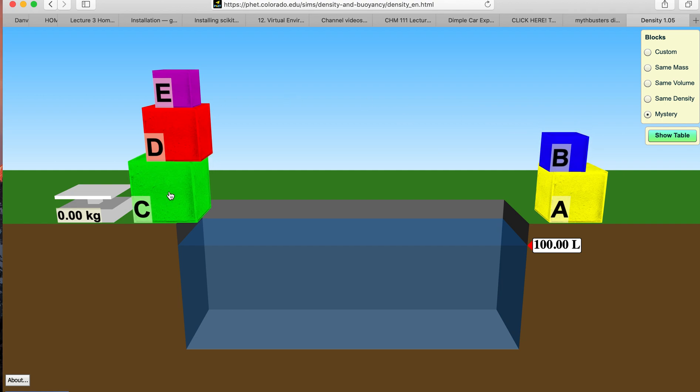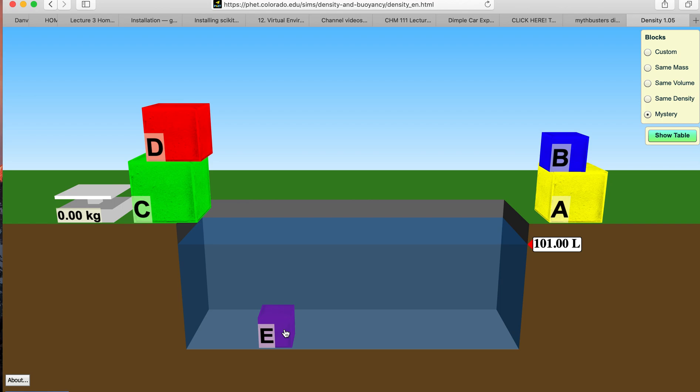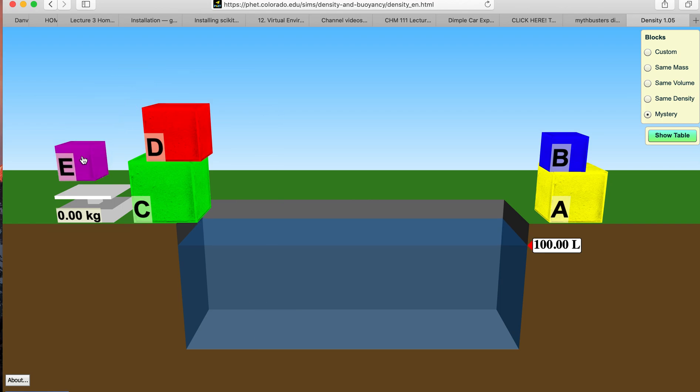Block E. We'll do E. There's the volume increase, there's the mass.